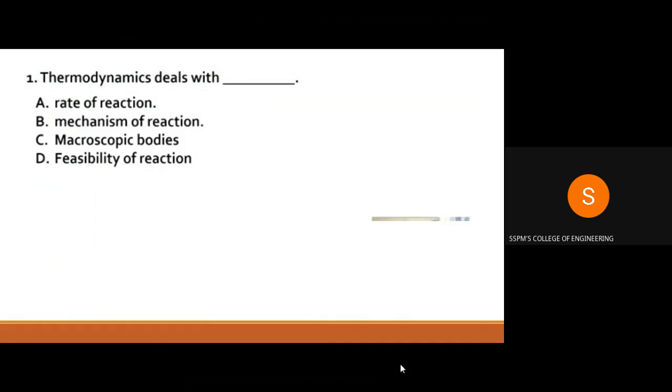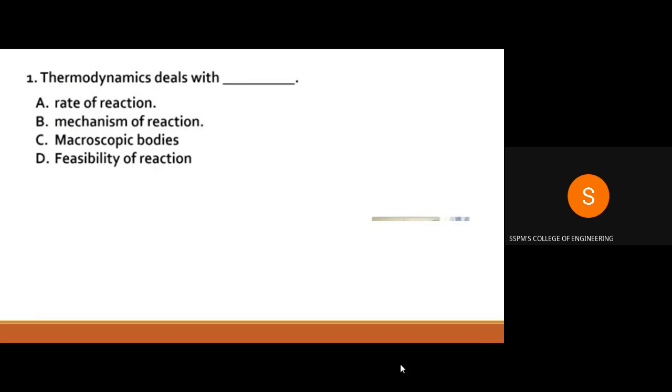Okay guys, so today's lecture is Chemistry, Chemical Thermodynamics.